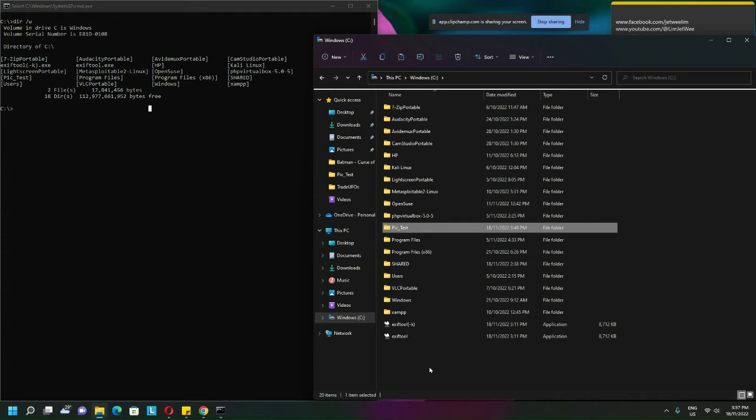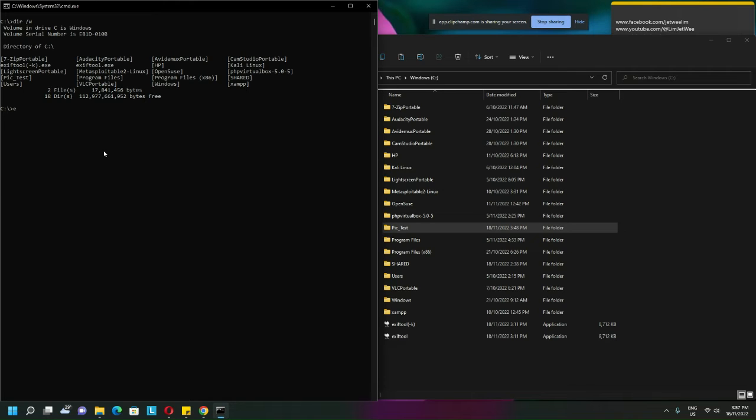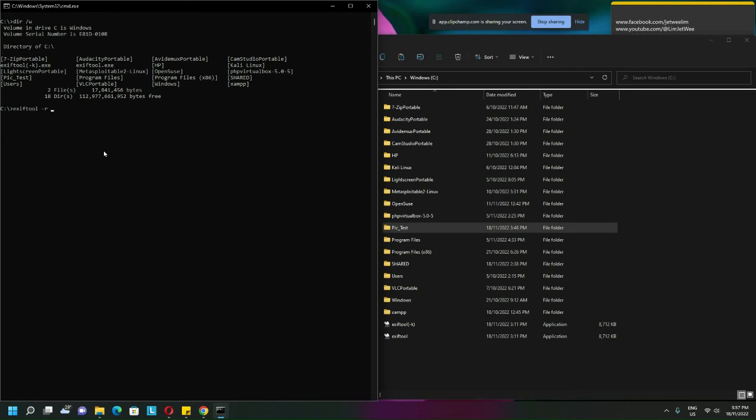So how do I do this? Of course I will need to go into my command prompt. I will use the ExifTool, but I want it to run recursively. Recursively means over and over again.